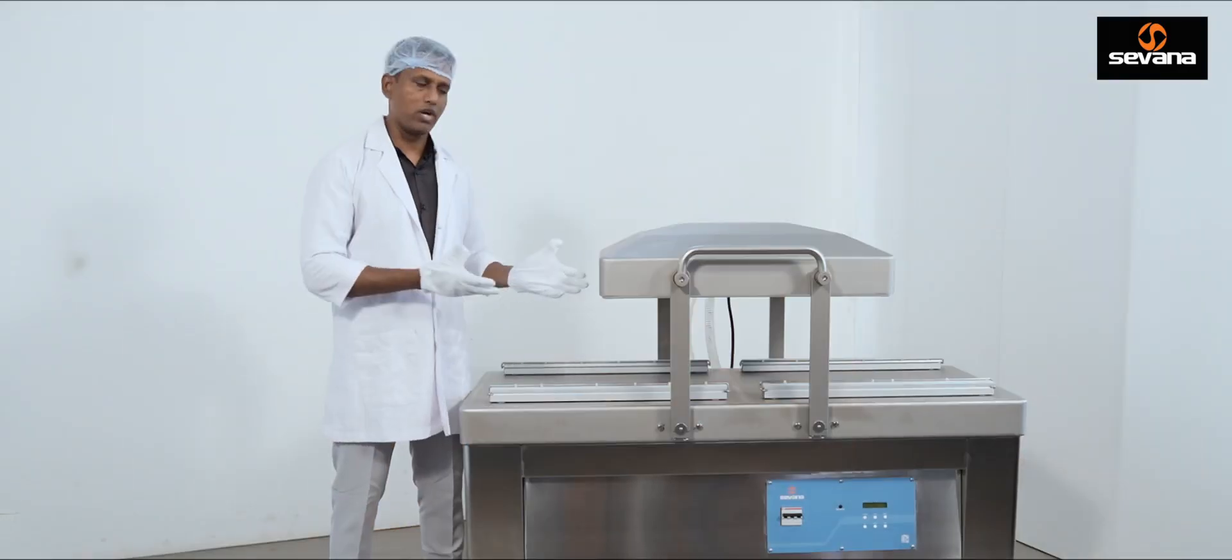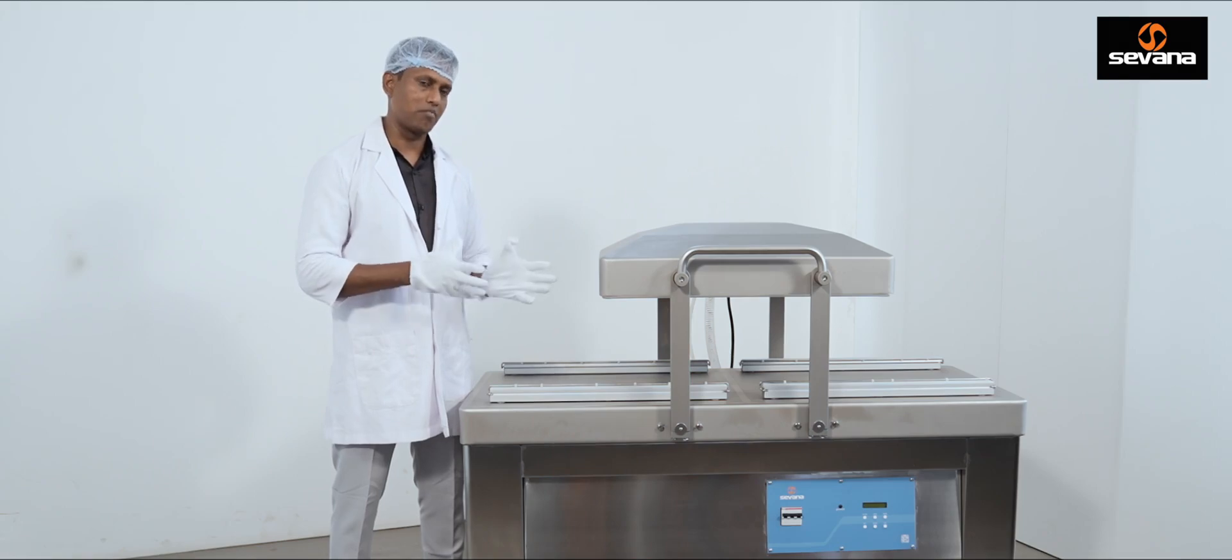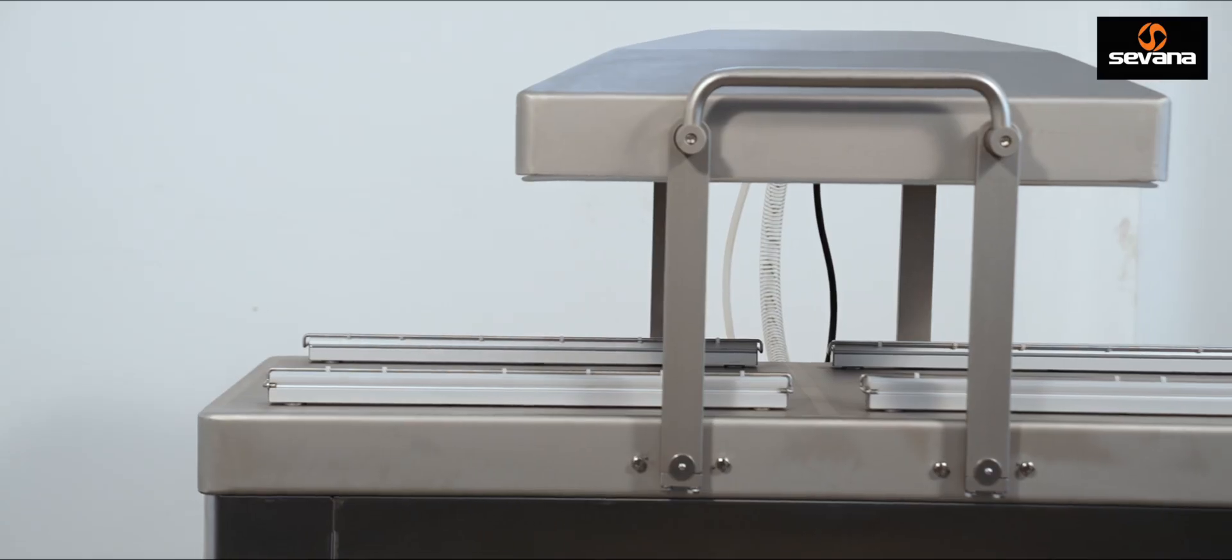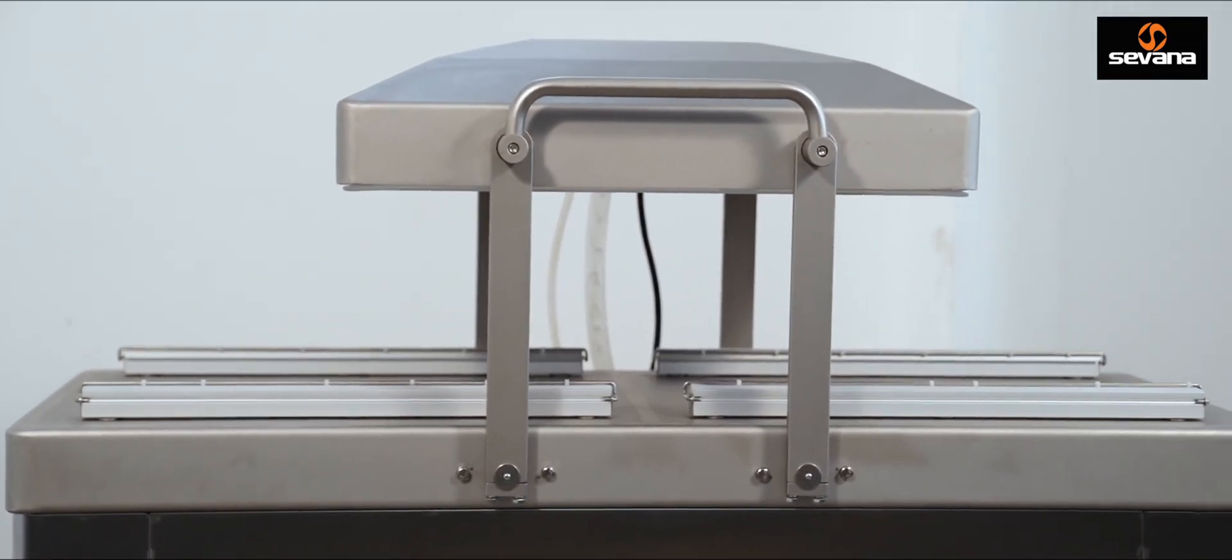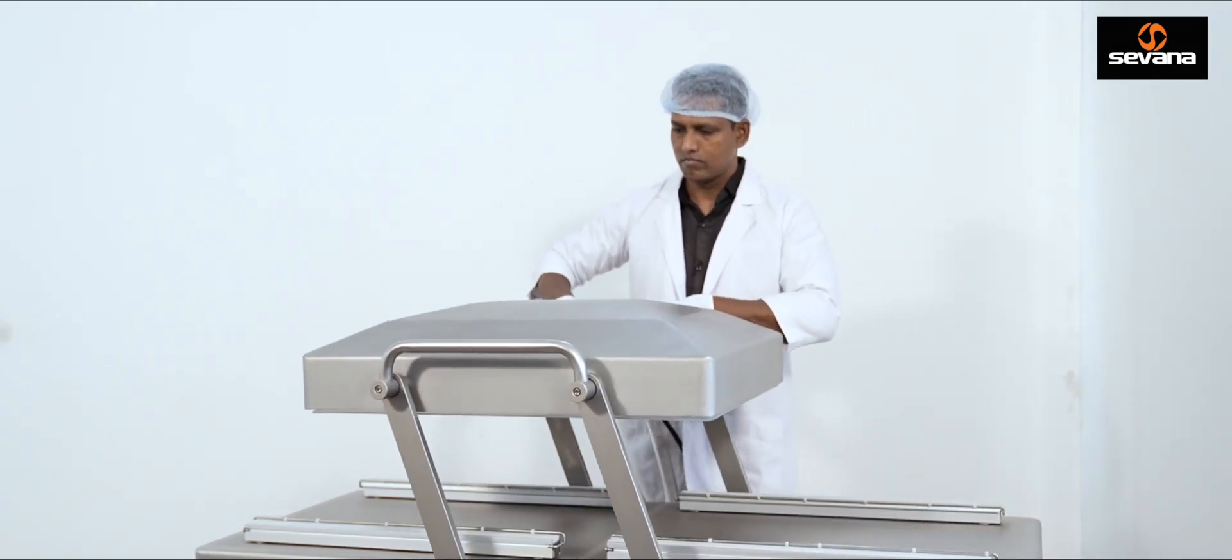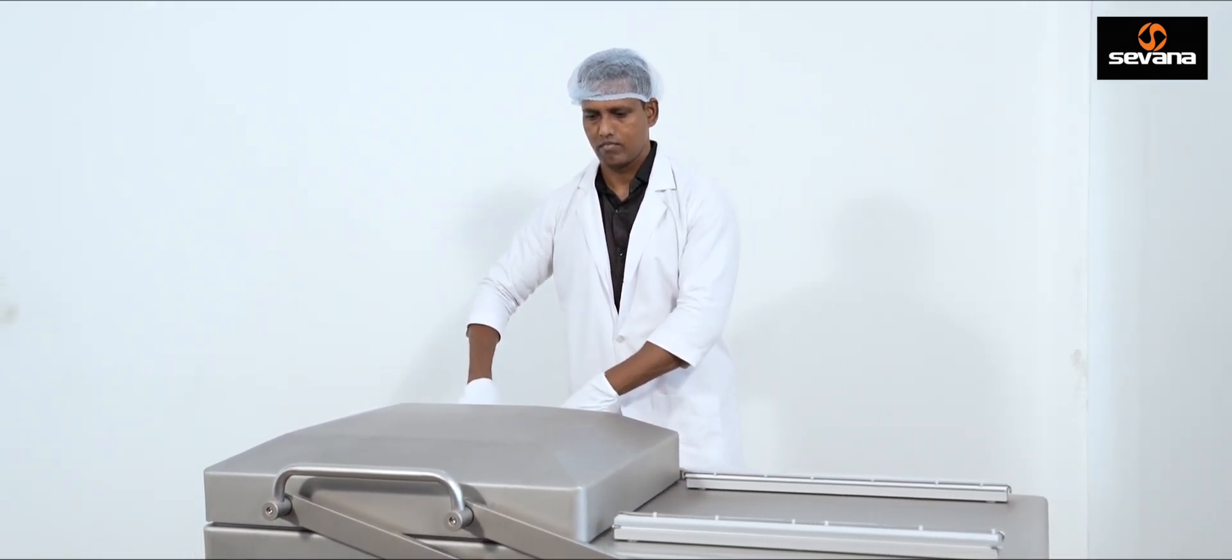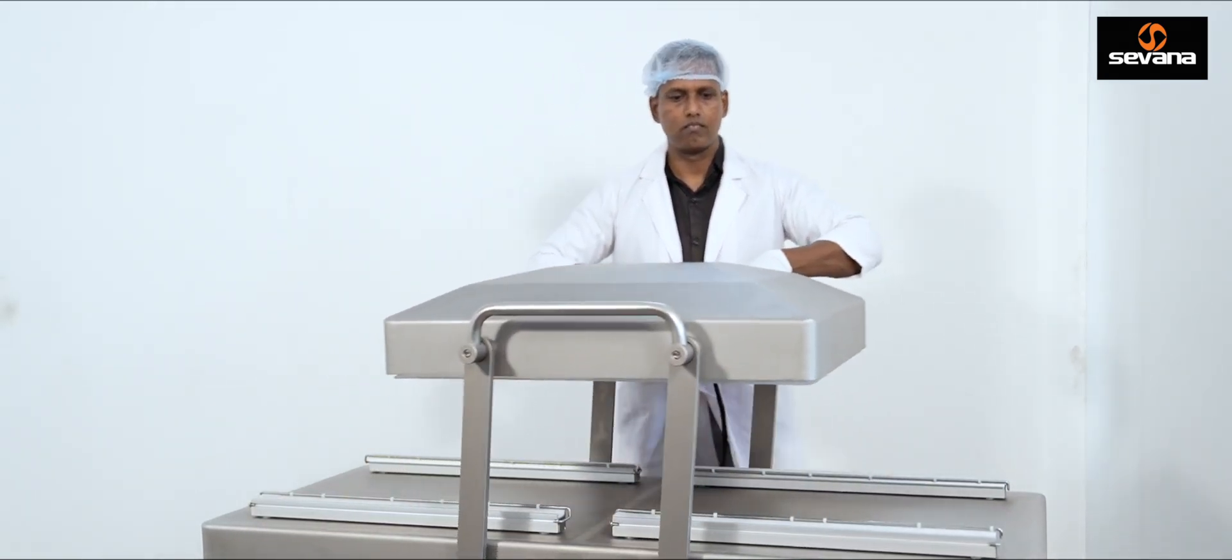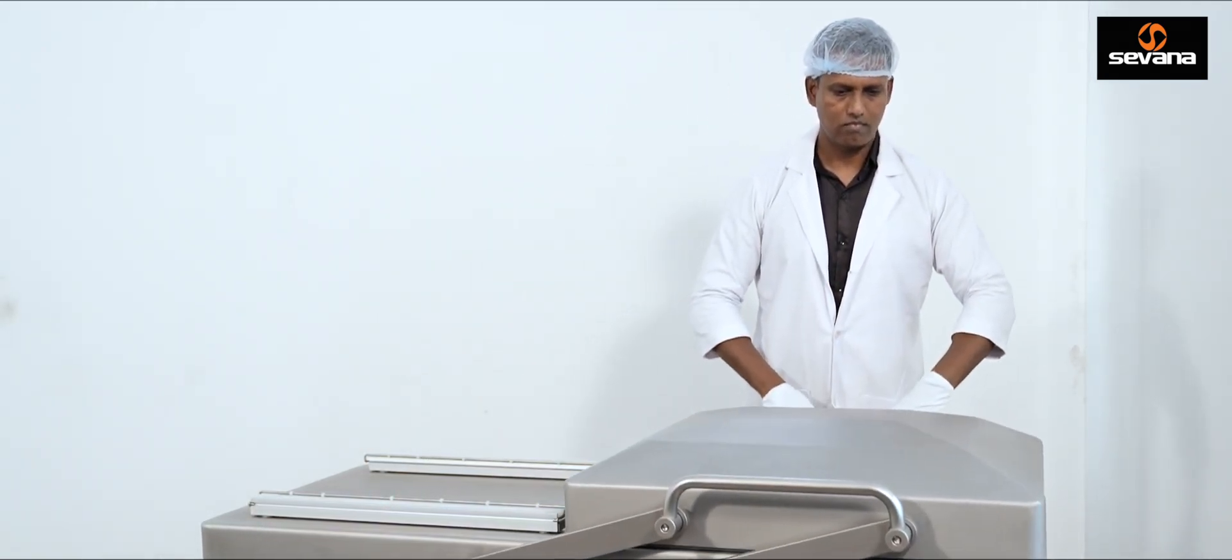Let's dive into the key features that make our machine stand out from the rest. First up, dual chamber. With two separate chambers, you can double your productivity by preparing your next package while the other chamber is sealing, maximizing your output.